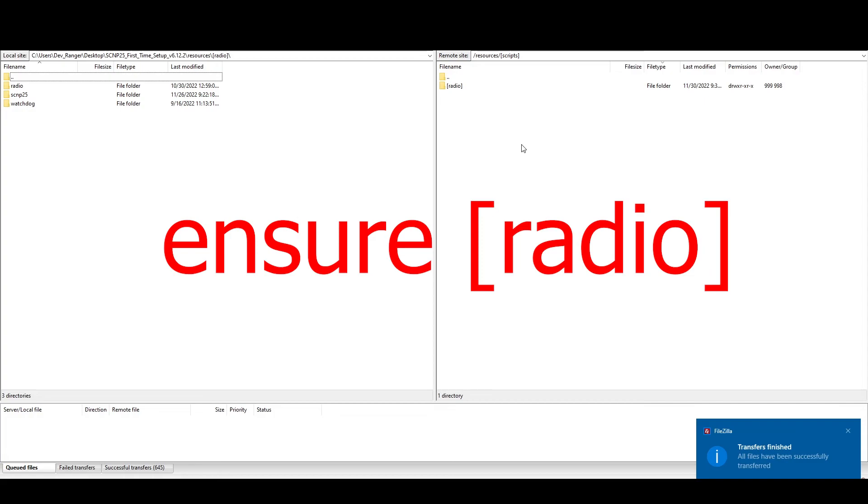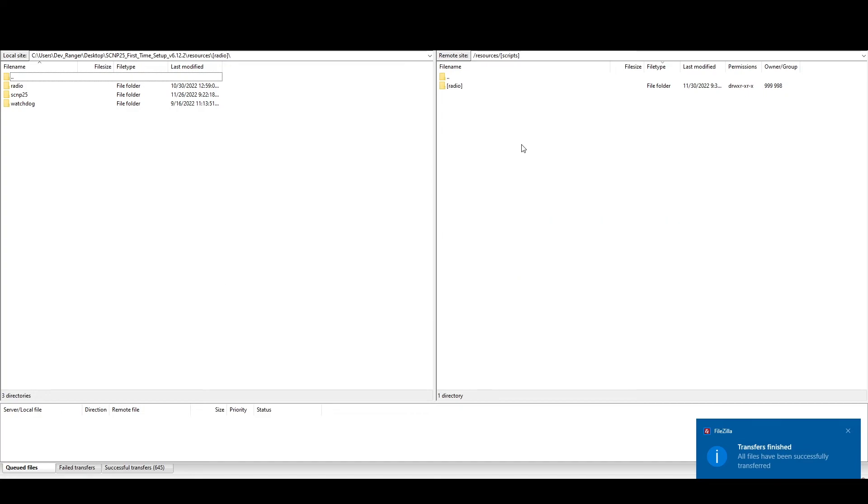ensure, and then the folder, which is radio in the brackets. Once you do that, reboot your server and SCNP25 should be installed, should be working. You can slash set radio agency. It's one of the default code plug names, and you should be able to bring up your radio. No problem.